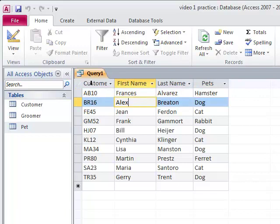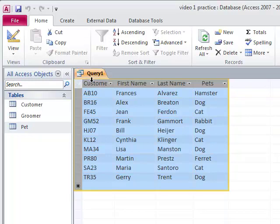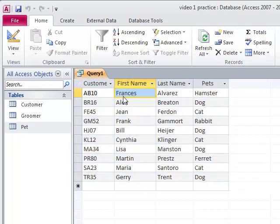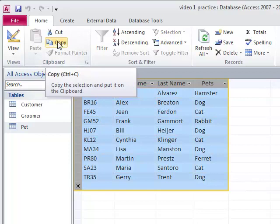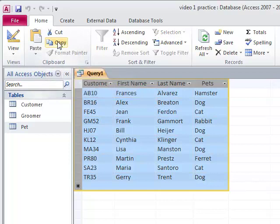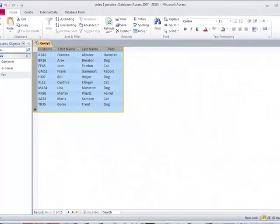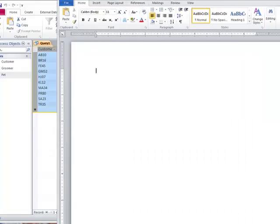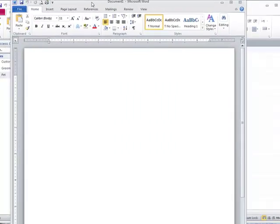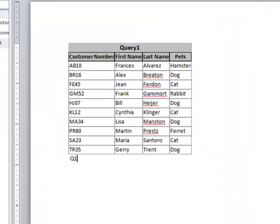So for our class in Clark College BTEC 150, instead of printing out this query to tell your teacher that you did the query and here's the answer, you're going to save this to a Word document. To highlight the whole thing, I just click up in this corner here, and I can either hit copy or control C on my keyboard. Then I would open Microsoft Word, shrink the window down a little, and then I would paste it. So there's my query.